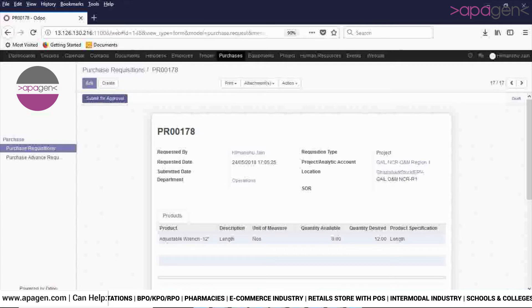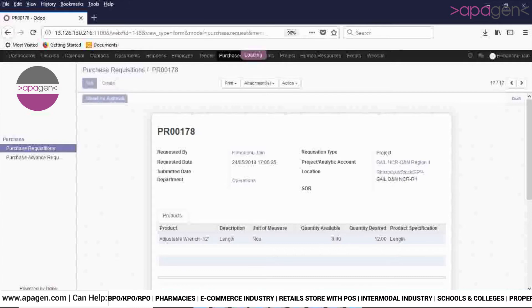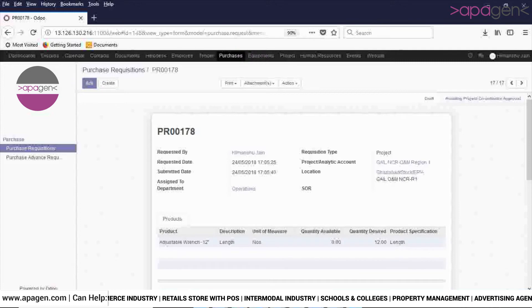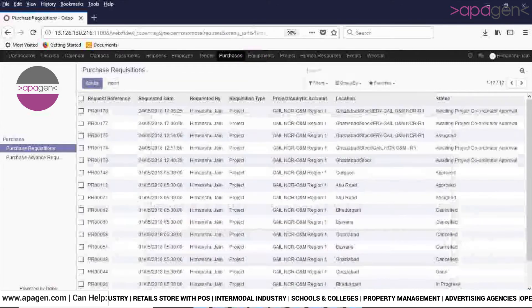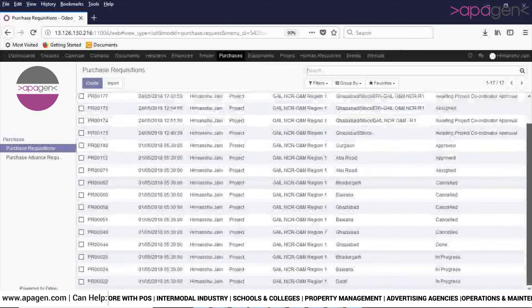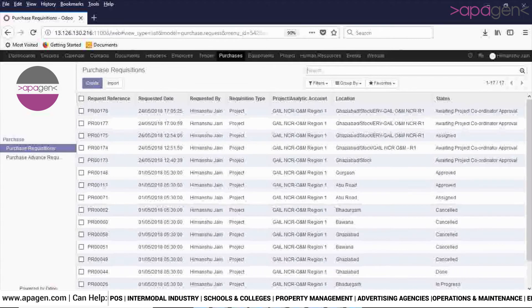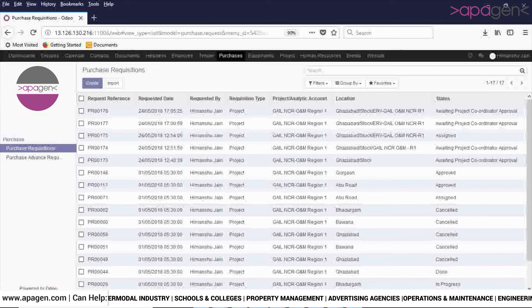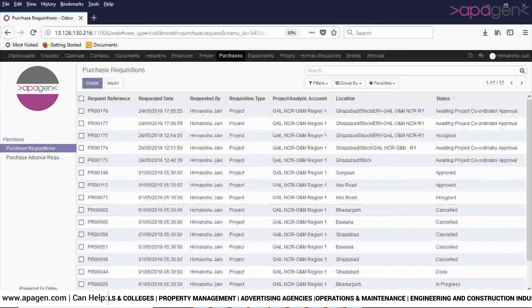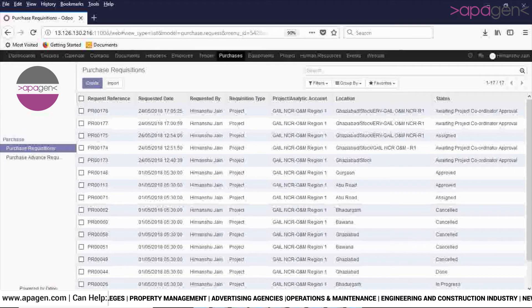Now the purchase requisition is sent for approval. Each and every status of a purchase requisition is visible in the status bar.